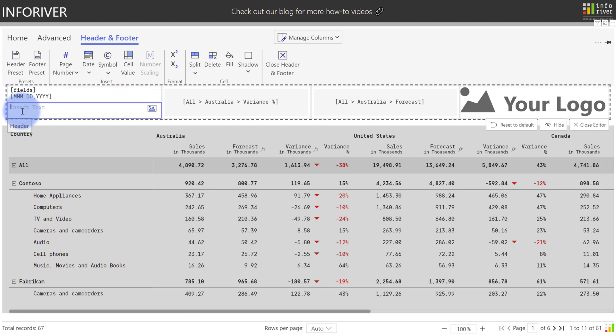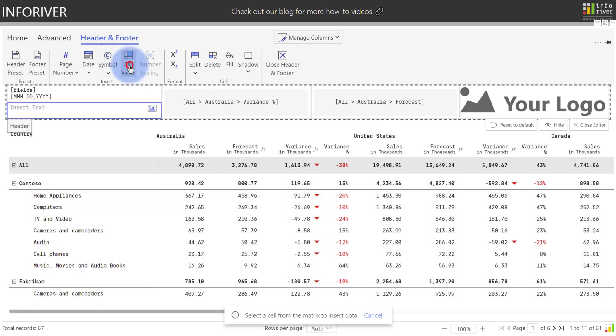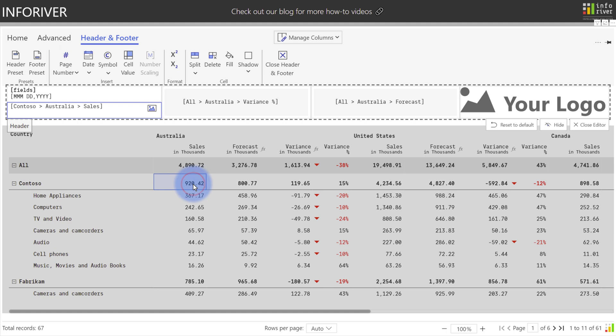In this new box, we have options to add things such as page number, date, various symbols, or again, we can have a cell value in here where we retrieve a certain bit of information from the table itself, which will then grab that data as it refreshes or gets filtered by the report itself.